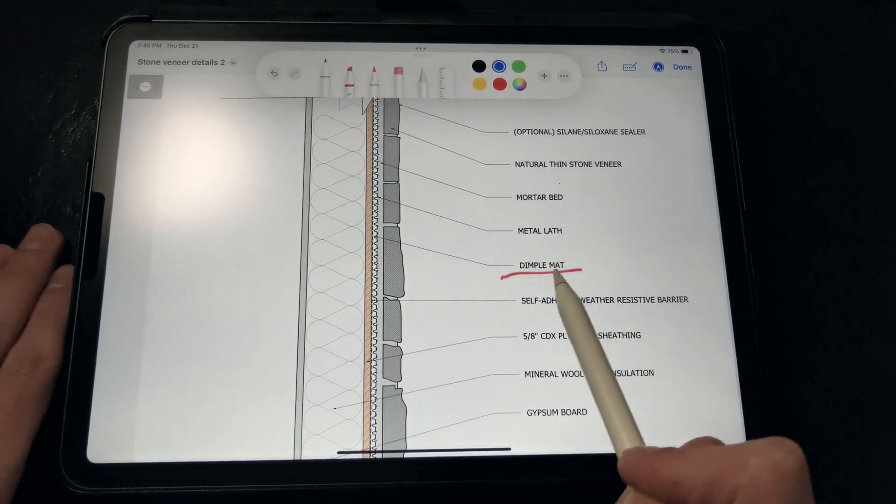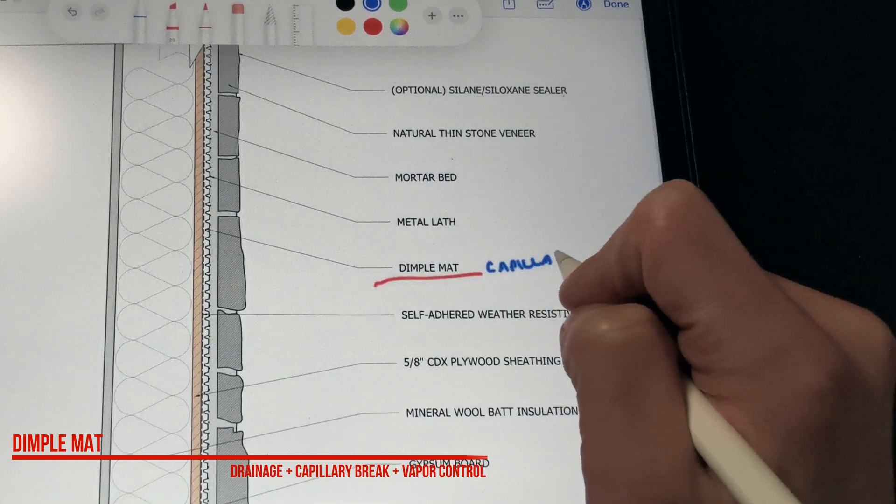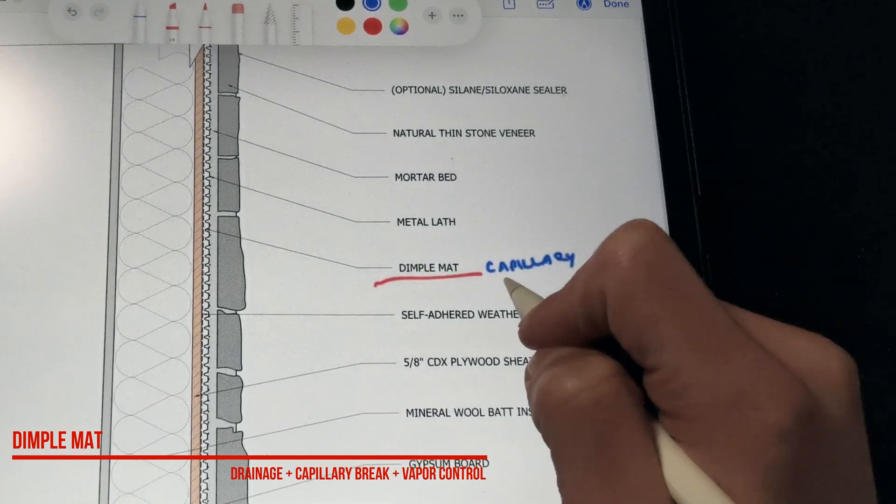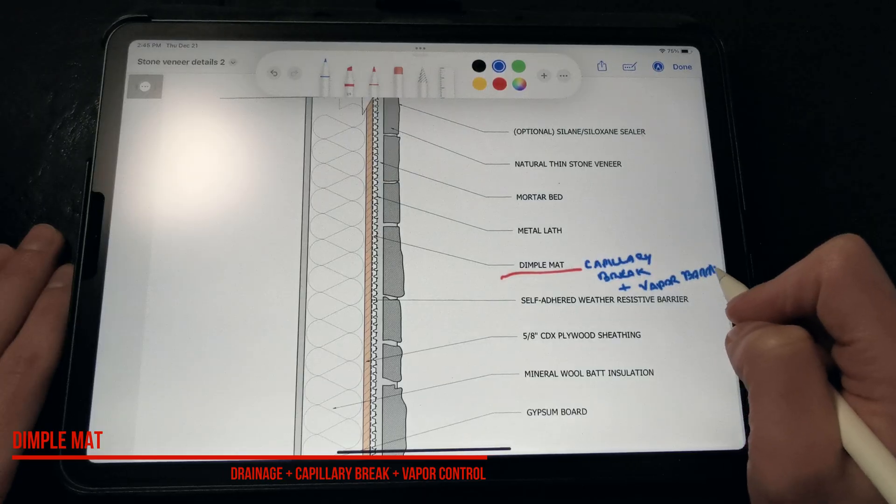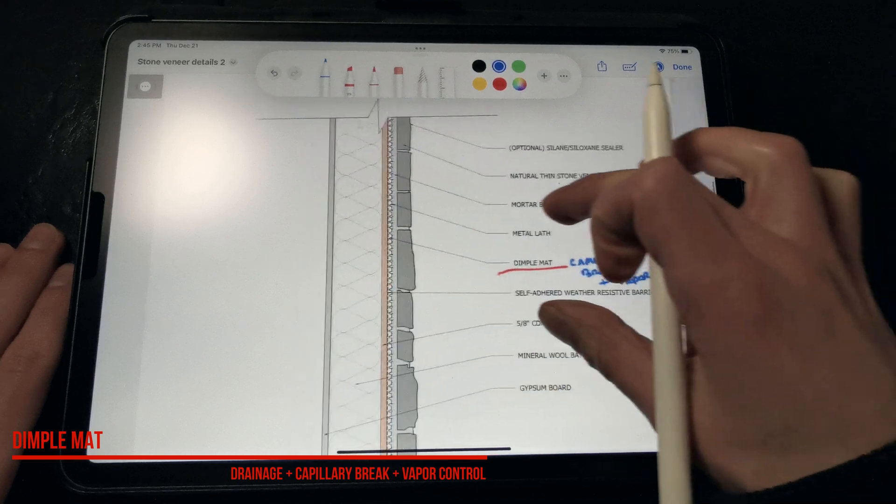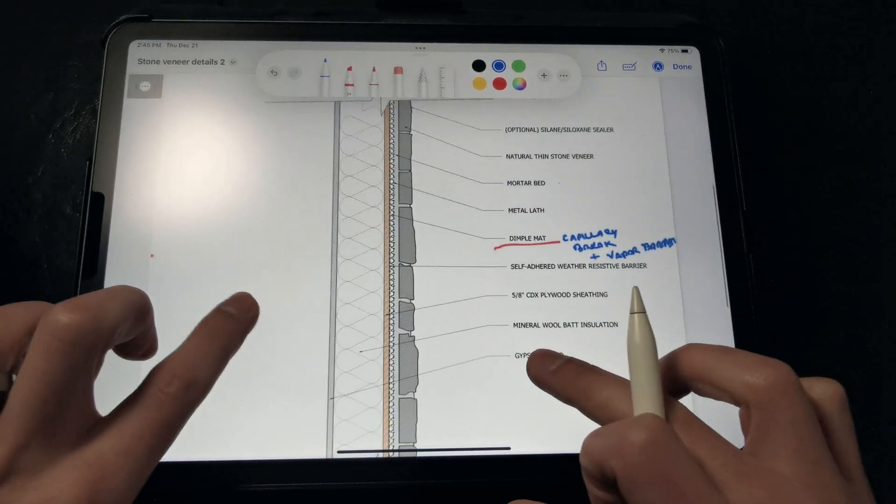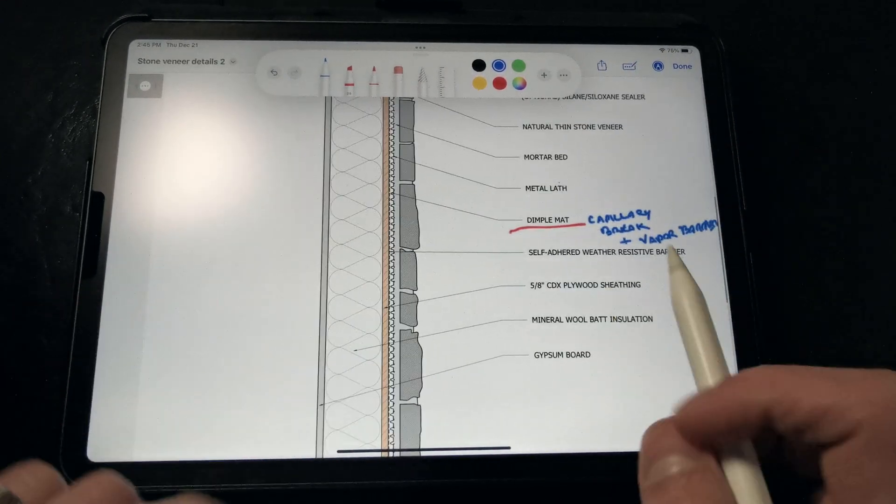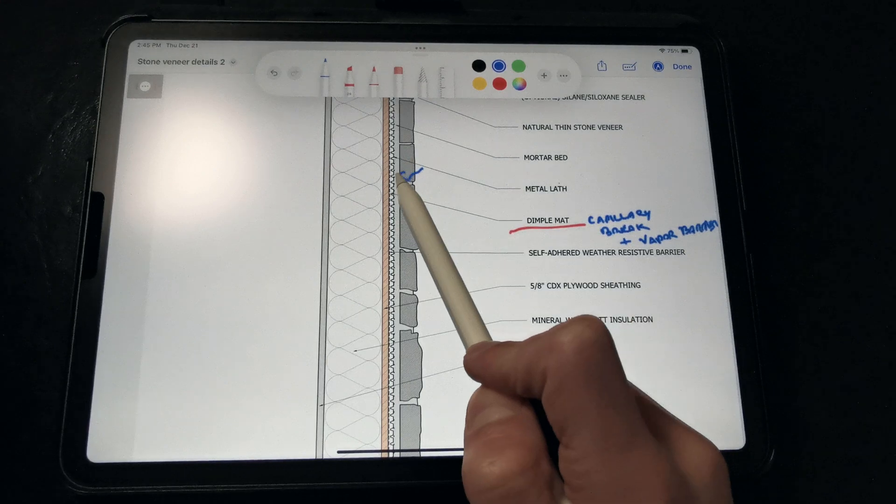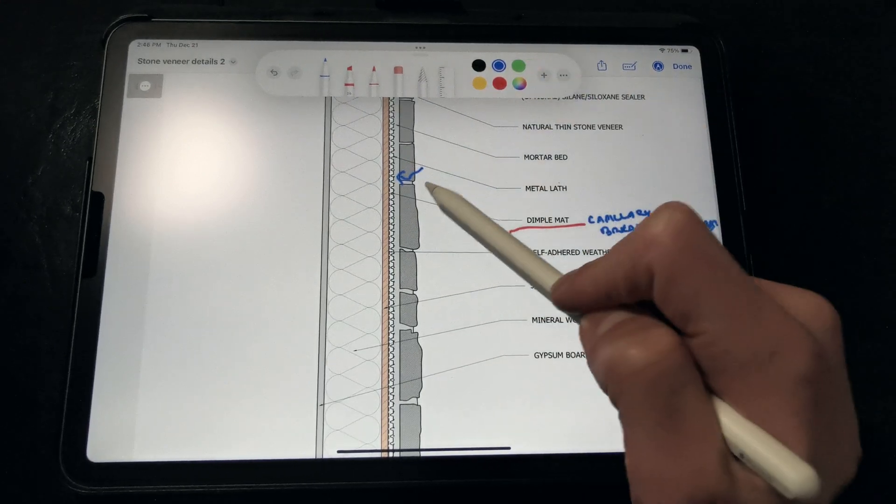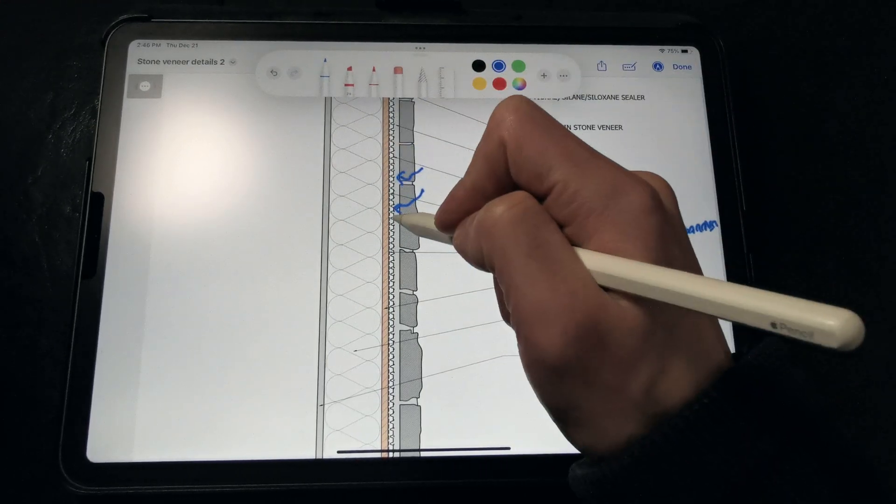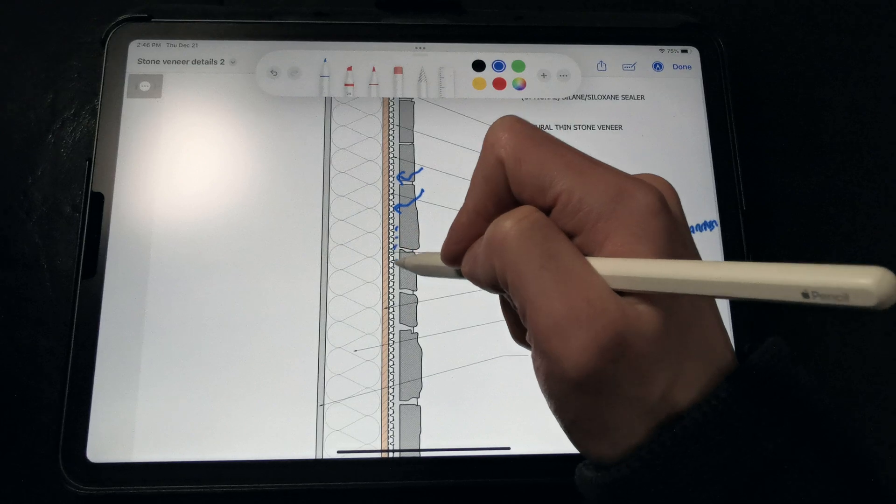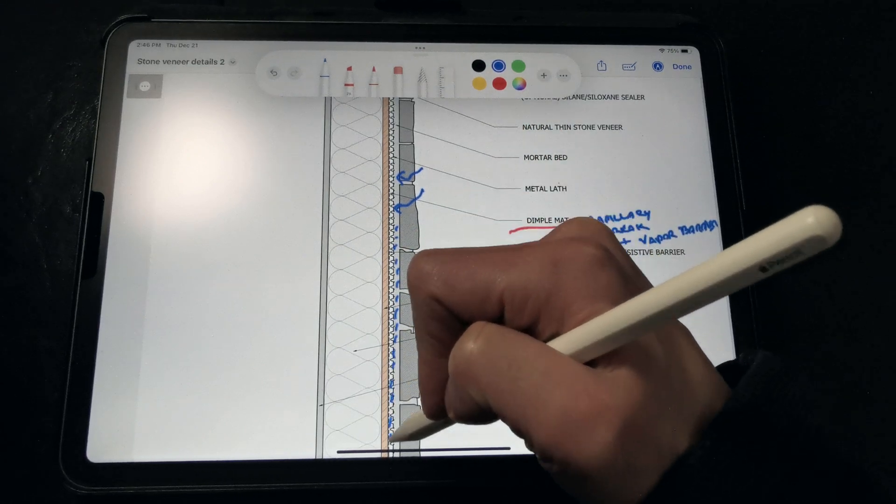Finally, in this solution we have a dimple mat here, which is serving not only as our capillary break, but also as a vapor barrier. So you might be asking, why don't we have problems with this assembly, given that there's a vapor barrier here? Well, moisture that gets driven through the stone veneers, either in liquid or vapor form, hits the surface of the dimple mat, and drains out of a perforated J trim.